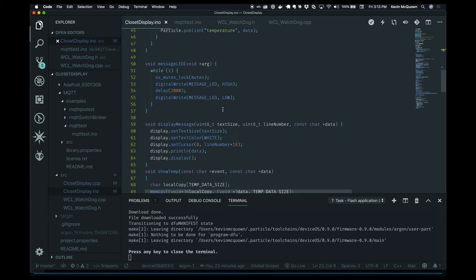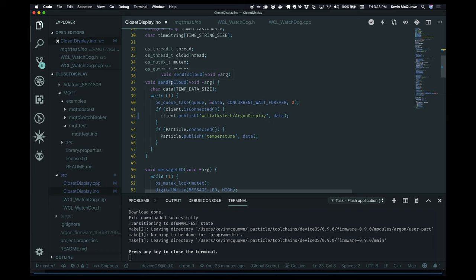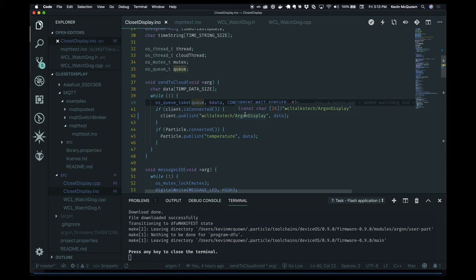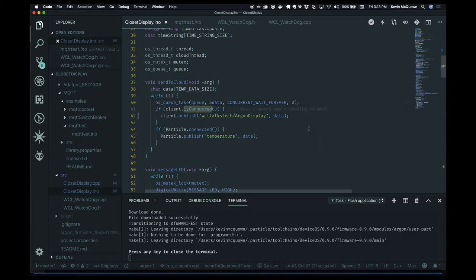Because the droplet only has an IP address, we specify IP addresses to the client initialization in a byte array. If we had a URL pointing to our droplet, we could just put the URL in quotes. This declares the MQTT client. We're creating a thread that calls a function — threads have to run forever so it does a while(1). It immediately tries to take a temperature value from our queue. The queue starts empty, so it waits. As temperature readings come in from our temp sensor, we put them into the queue, and this thread kicks off each time. The first thing it does is confirm we're actually connected to the broker, then it does a publish to the topic 'WCLTalksTech/ArgonDisplay.'